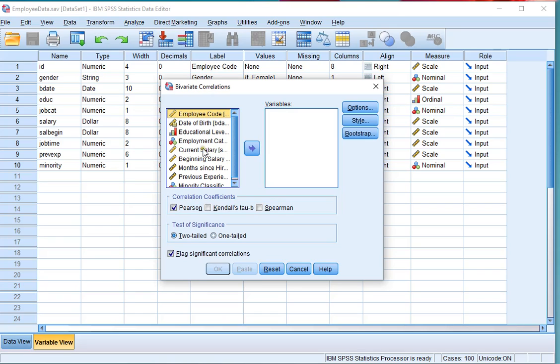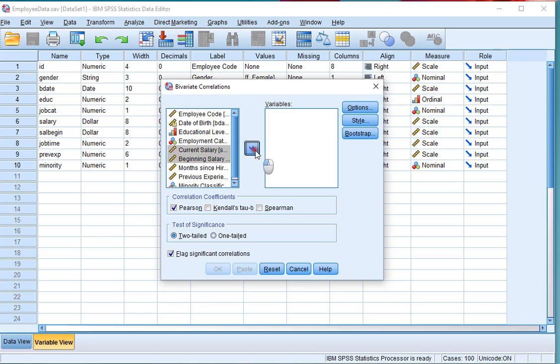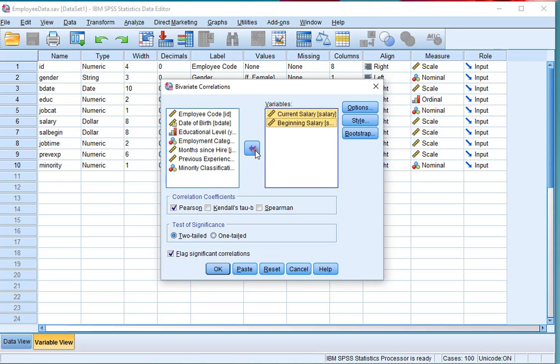Then move the two variables between which you want to calculate the correlation coefficient. I'm using the Ctrl key for this, and move it to the variables list. You can select as many scale variables here as you like.